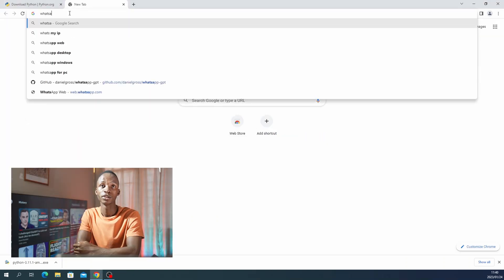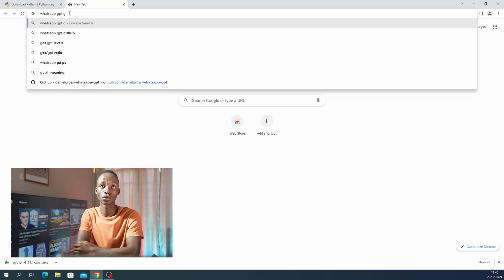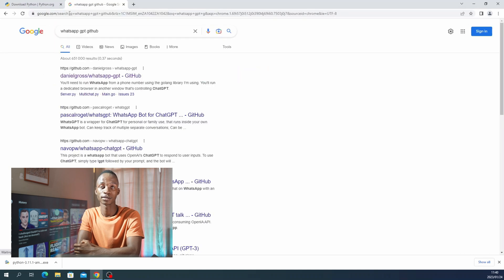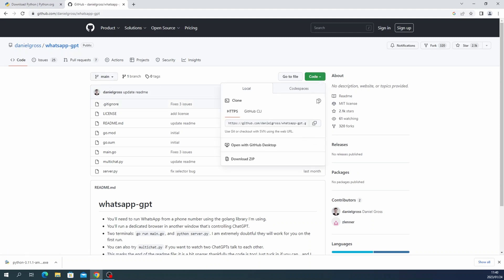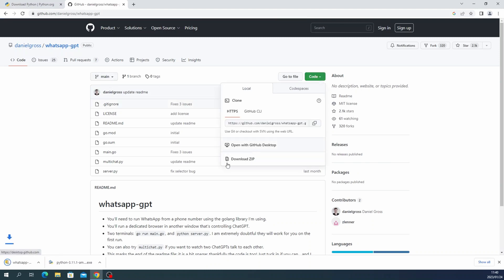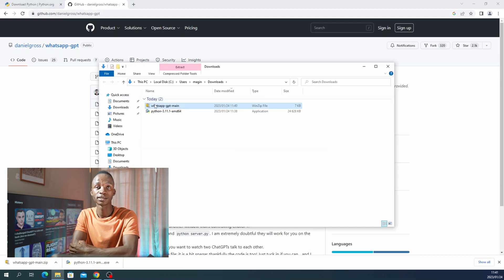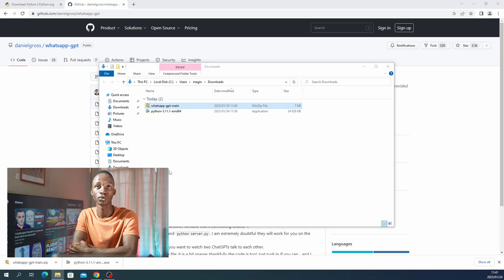Here, you will go and search WhatsApp GPT Git and then it will show you how to connect. You will then install it — it's by Daniel Gross. When you're done downloading WhatsApp GPT, just make sure that you unzip the folder and make sure that all the files are available.